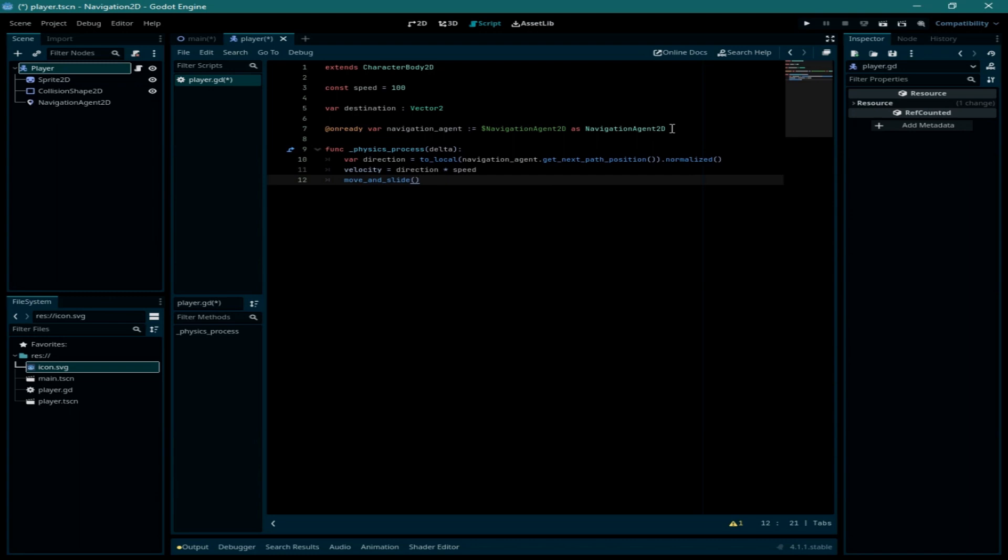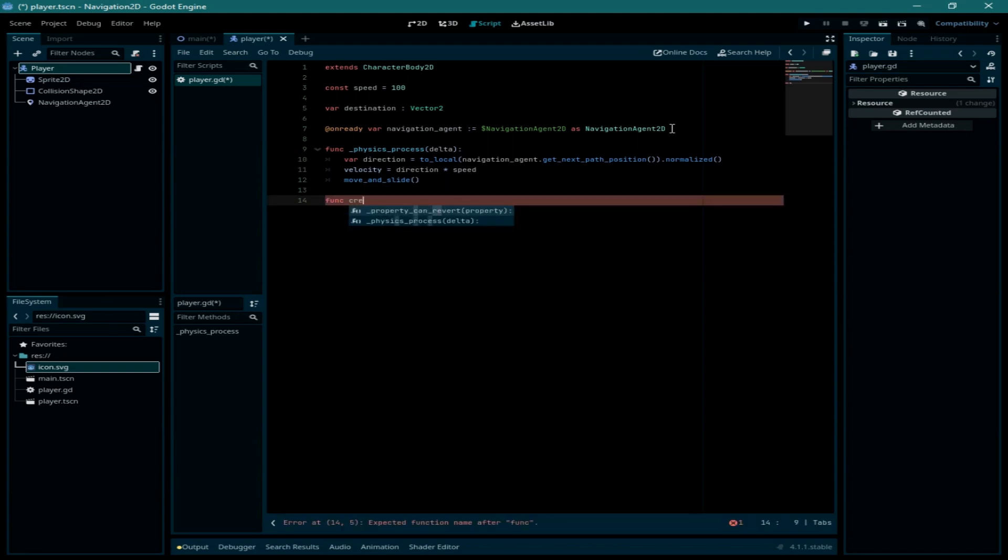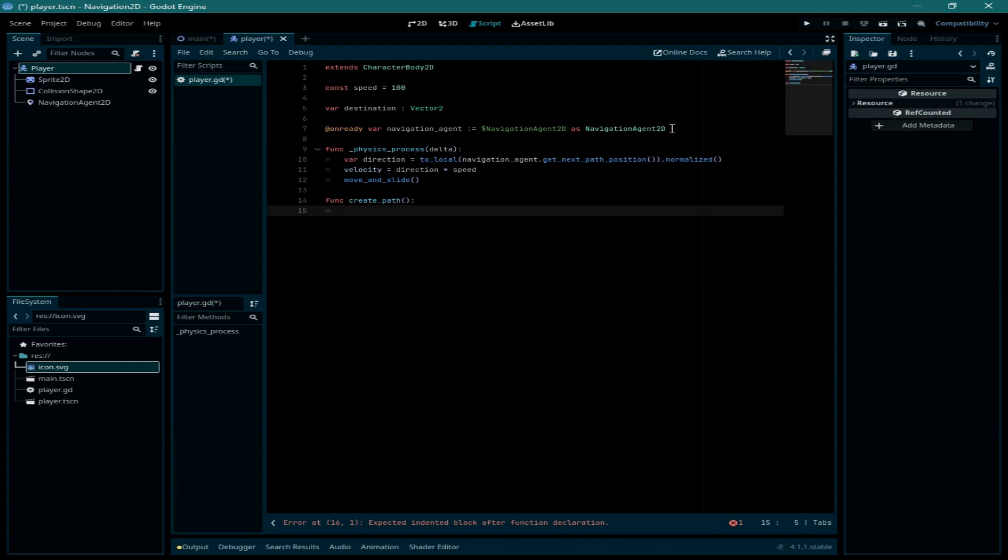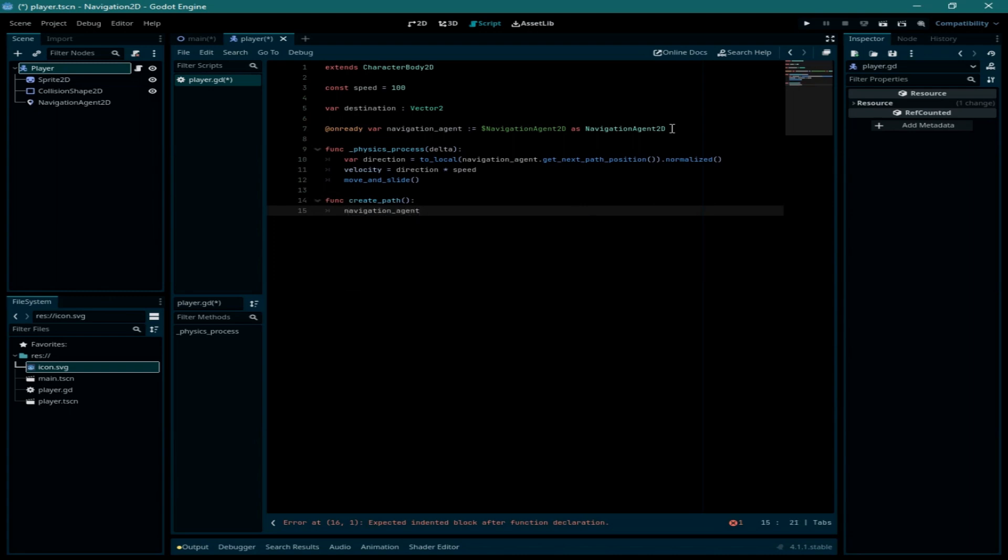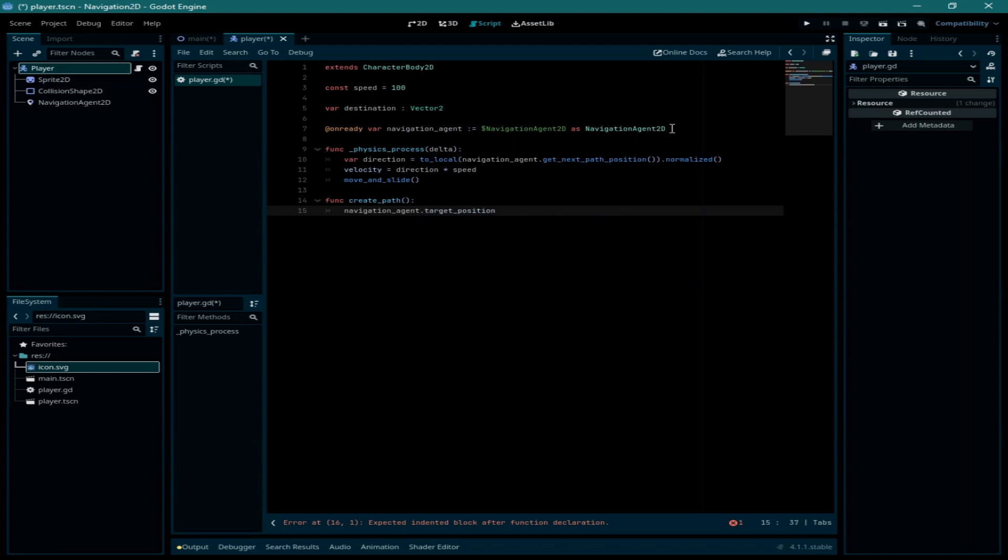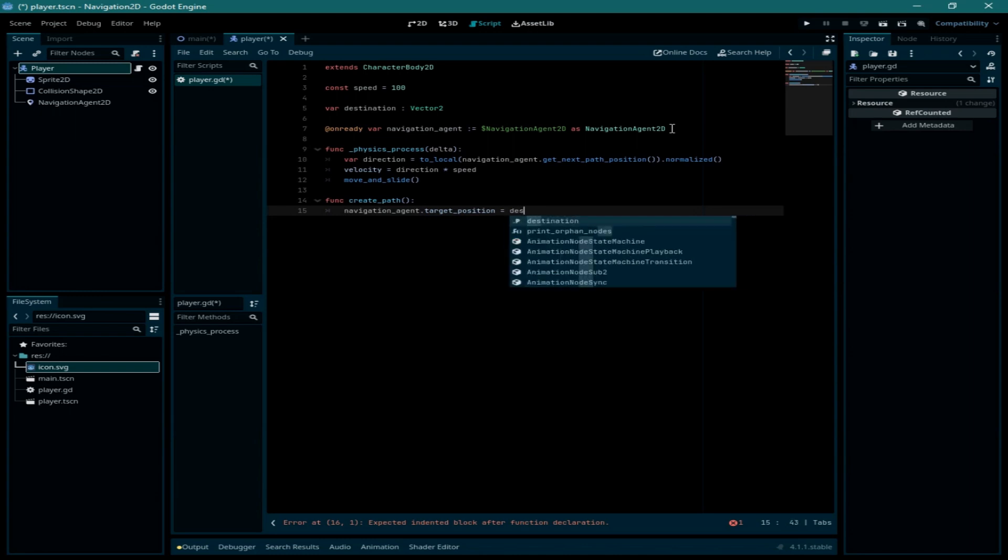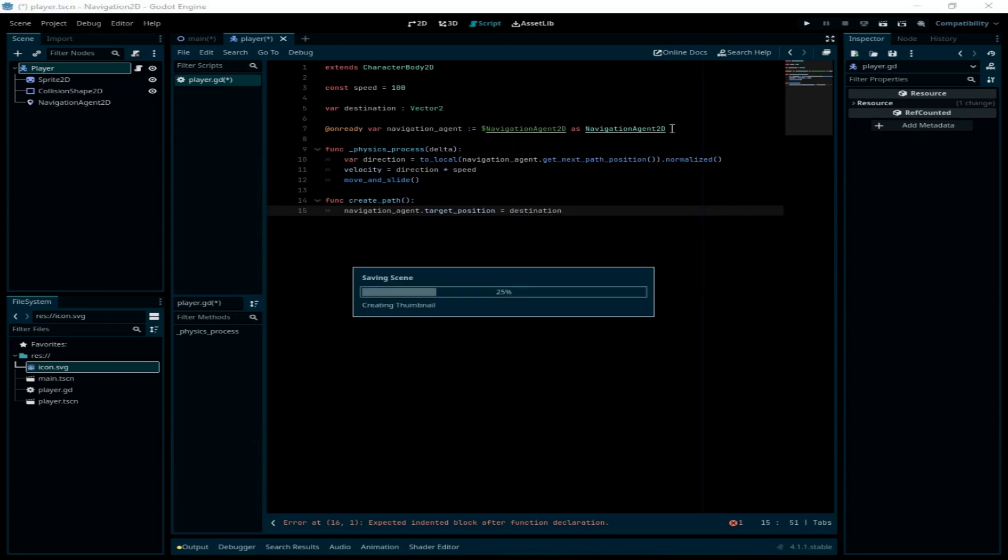Now next I'm going to create a new function called create path, and inside of it I'm going to call the navigation agent dot target position equal to destination and save it.